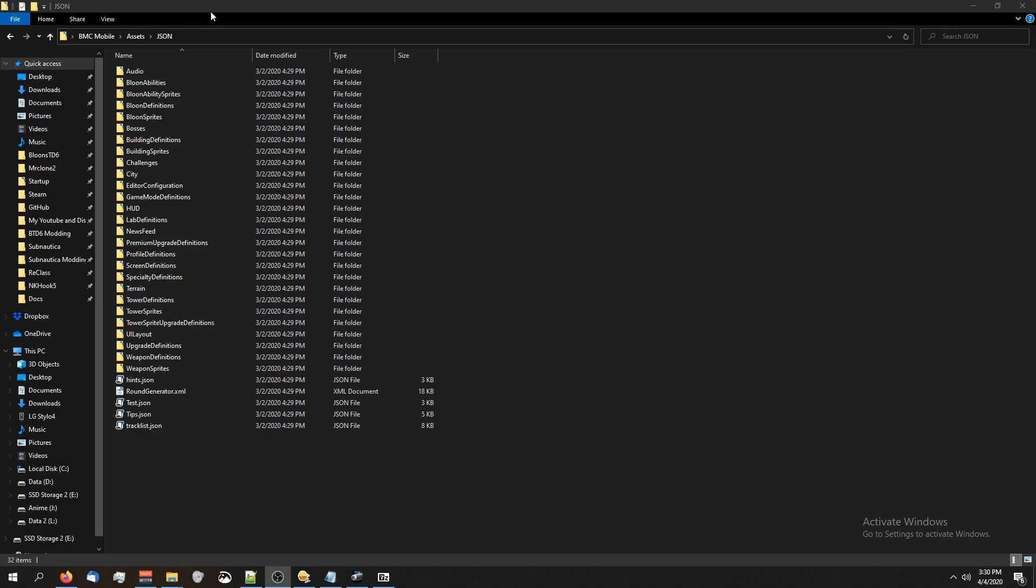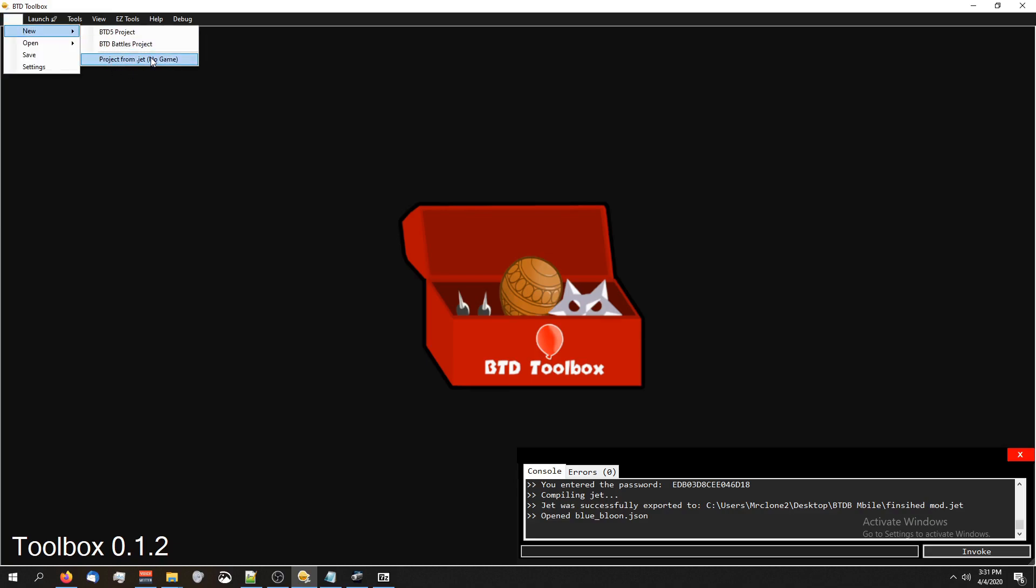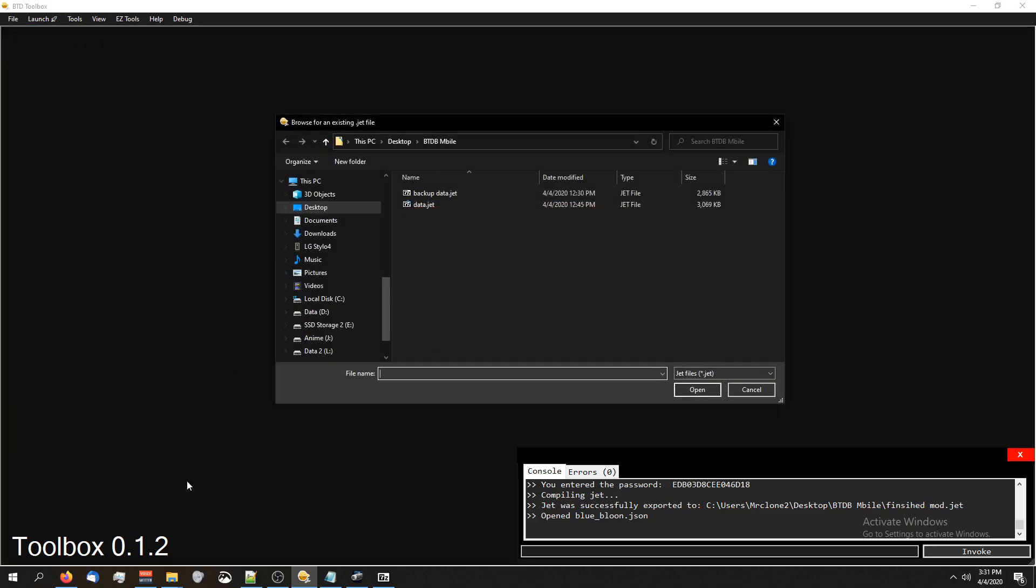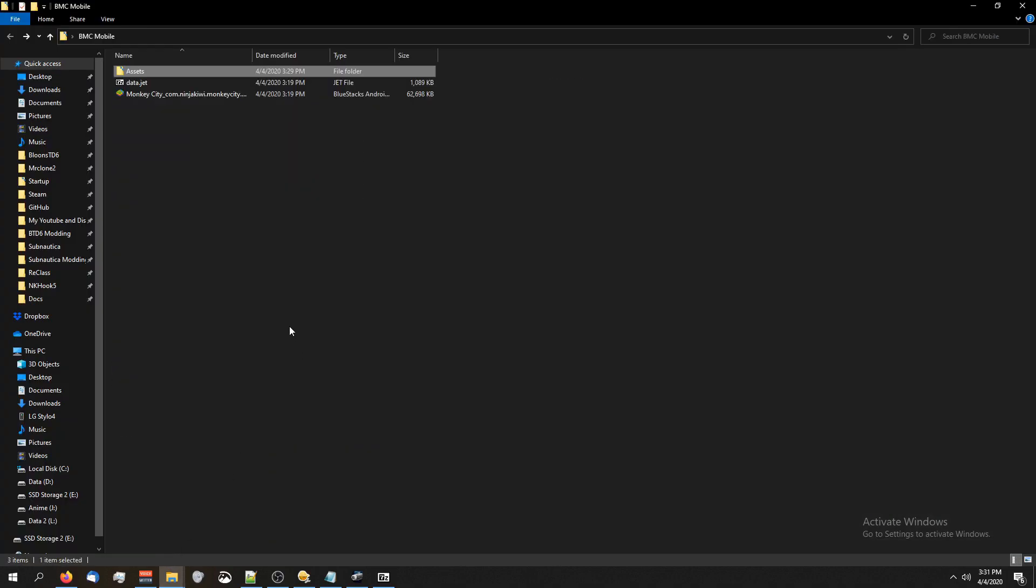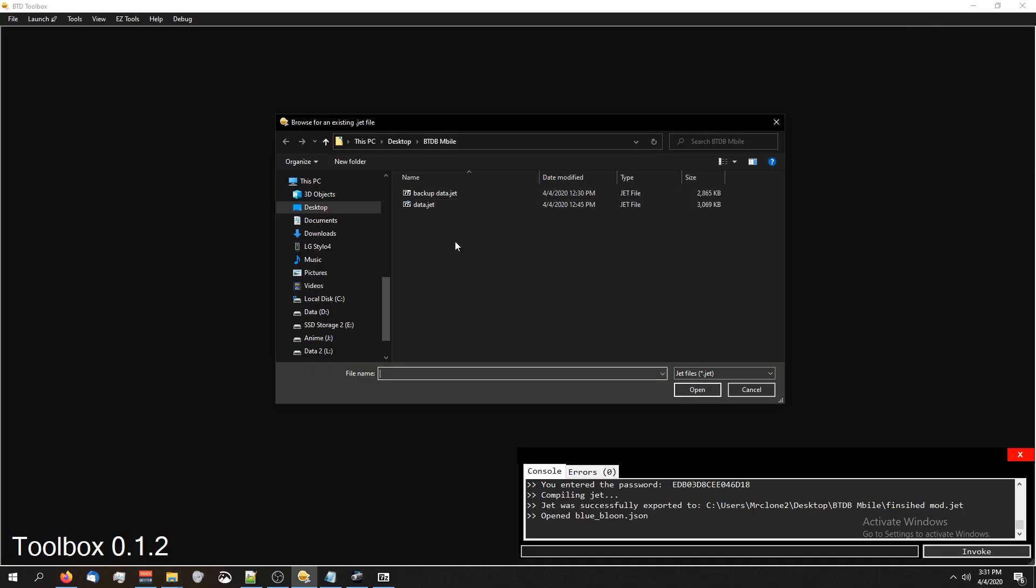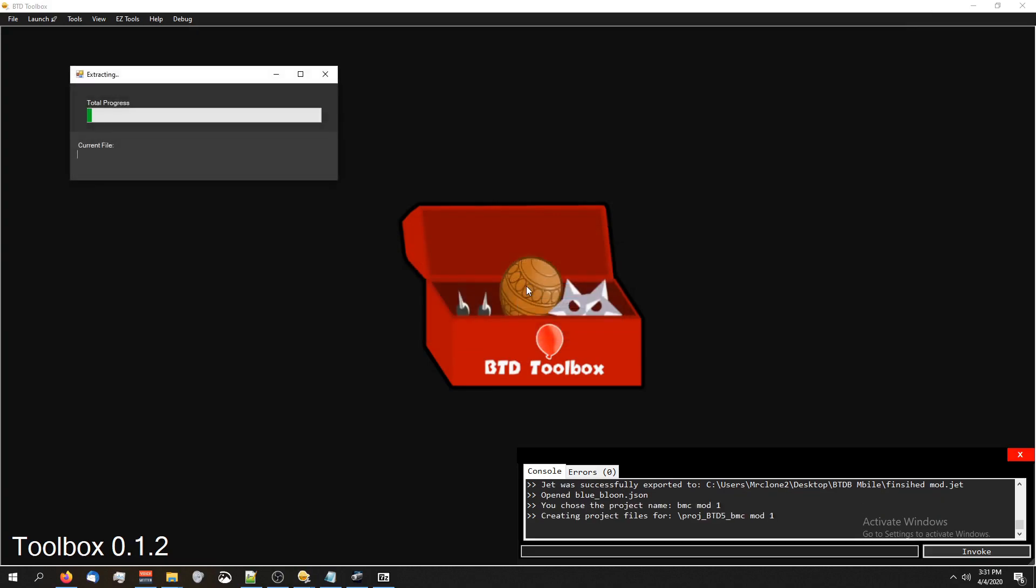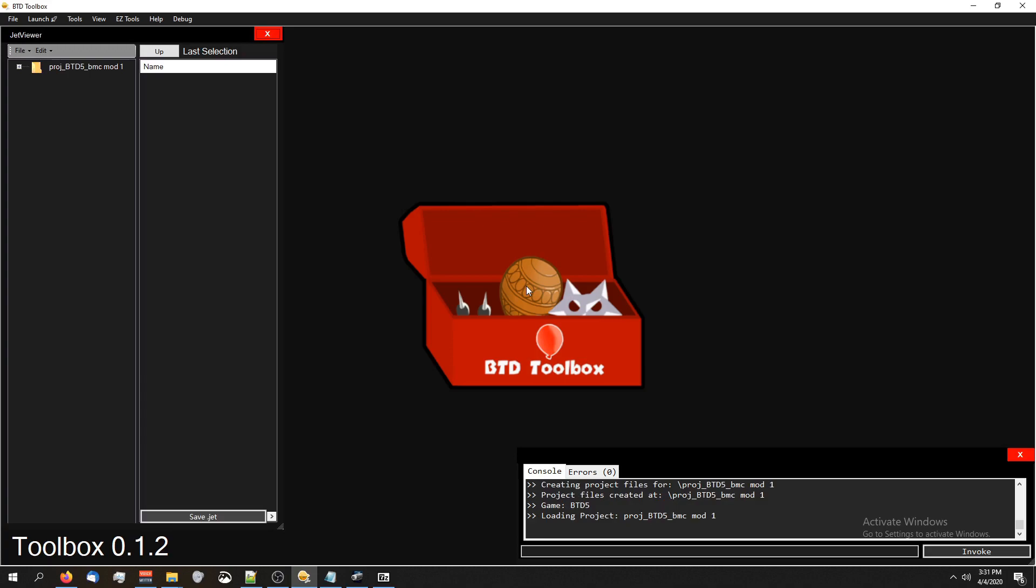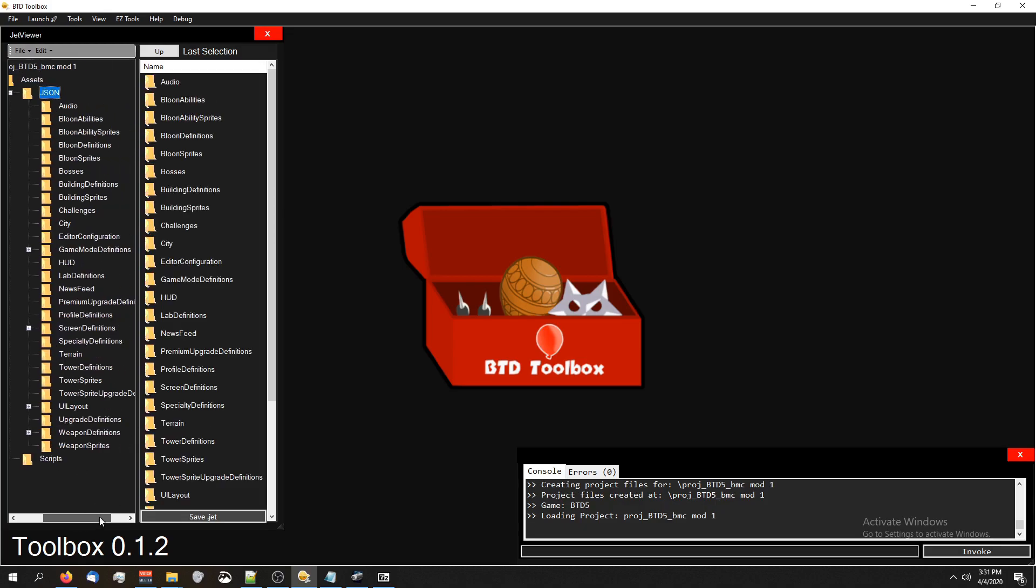One thing I do want to say is btdtoolbox does not currently support Monkey City. So if you want to use btdtoolbox to mod the Monkey City file, click on File, New, Project from Jet with no game. Toolbox doesn't support btd Monkey City yet. So this is going to work on jet files that don't have a game, which is the same as games toolbox doesn't support. Just copy the path to your data.jet, paste it in there, double click on data.jet, and I'm going to do bmc mod one. If you noticed, it did not ask for a password. That's because btd toolbox knows what btd5's password is. And since it uses the same thing for Monkey City, it'll be fine and you won't have to worry about it.